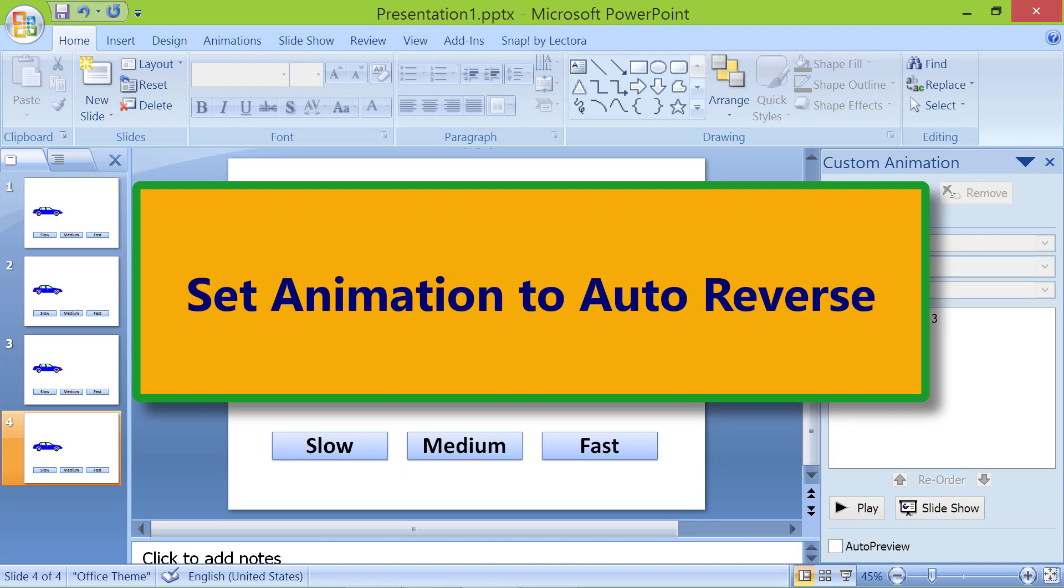Set animation to auto-reverse. Let's set the car to reverse by itself by setting the motion path animation to auto-reverse.